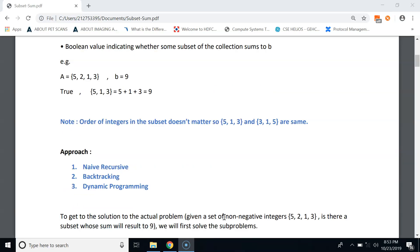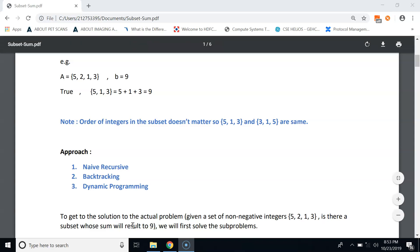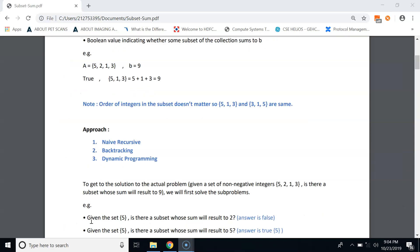To solve the actual problem — given a set {5, 2, 1, 3}, is there a subset whose sum equals 9? — we first solve subproblems. For example, if we are given a set with only one number, 5, is there a subset whose sum equals 2? The answer is false because the set contains only 5. But if we ask is there a subset whose sum equals 5, the answer is true, and the subset contains the only number 5.